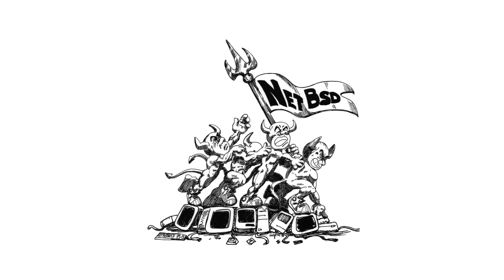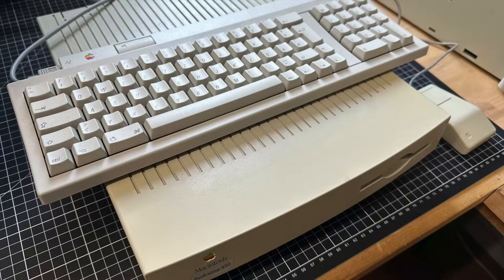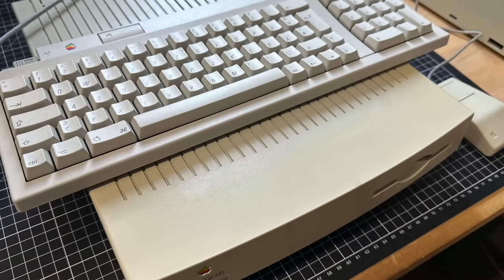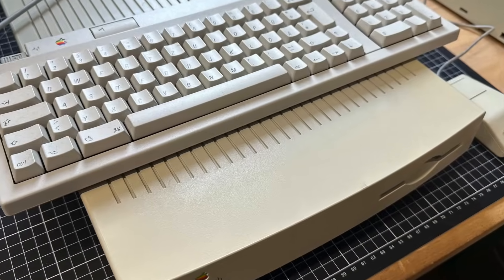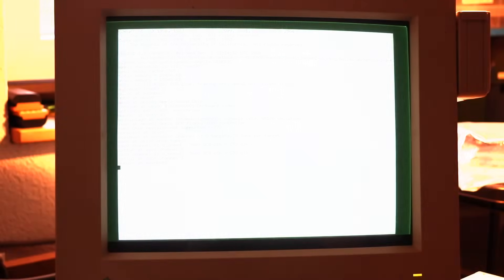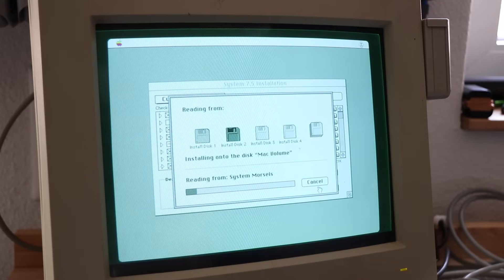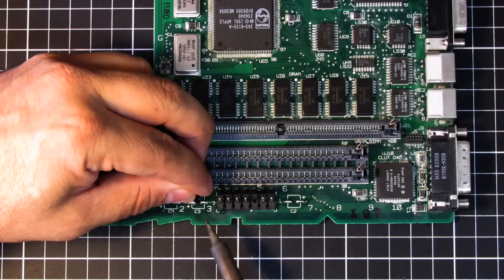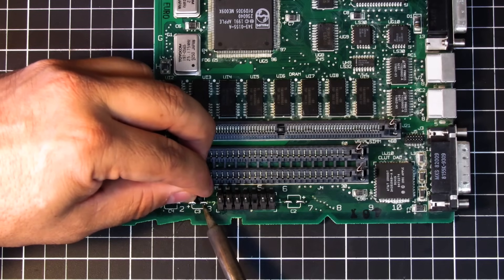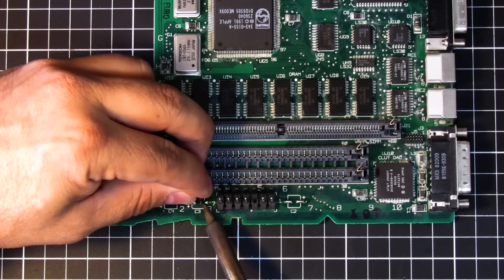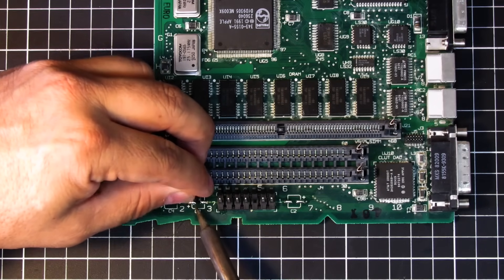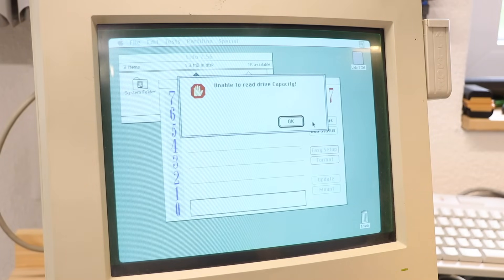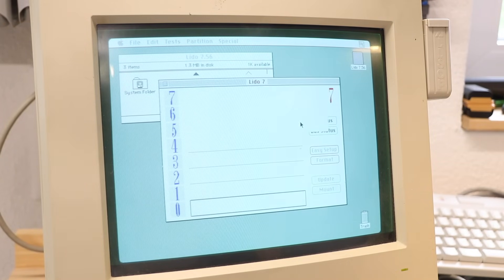All I wanted was to try out NetBSD on a Macintosh LC from the early 90s. Before I could even think about NetBSD or even installing System 7.5 as the bare minimum, I found myself once more fighting through a heap of bad capacitors and a hard drive that didn't want to spin up, spin down, or spin at all.